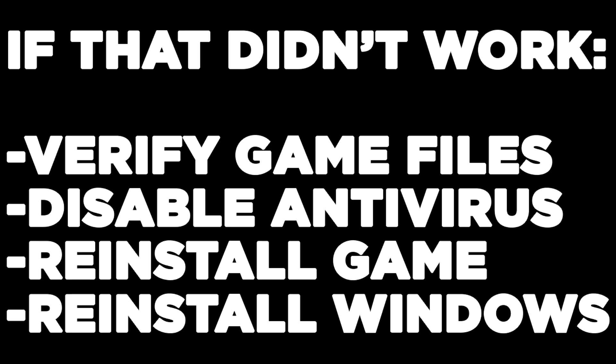If that didn't work, verify game files, disable antivirus, reinstall the game, or reinstall Windows.